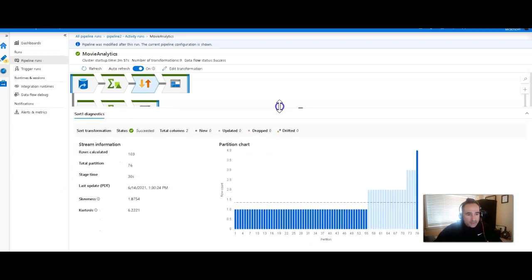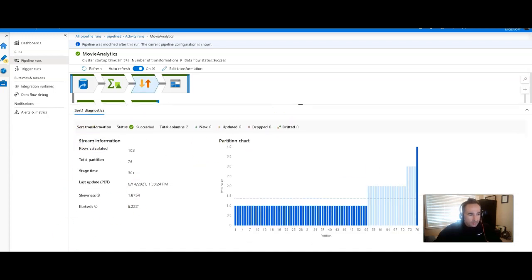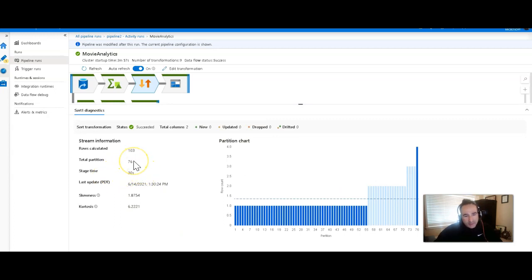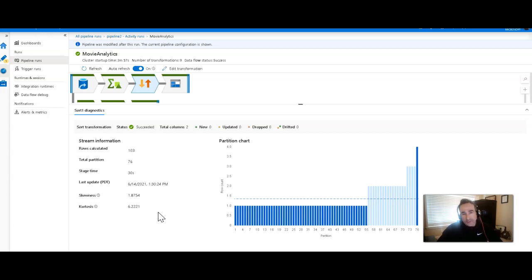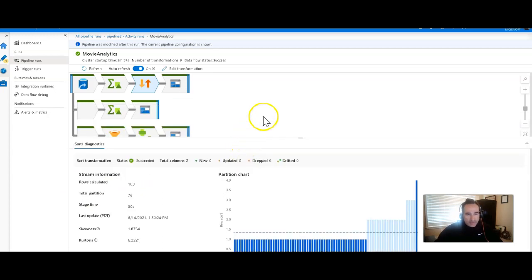So what happens here in the sort transformation is that the stage time, you can see, took 30 seconds. There are 76 partitions. Kurtosis is indicating that data distribution is not optimal for that transformation. Especially with the sort transformation, I would recommend going in and just setting a single partition for this. It might actually improve that 30-second time.